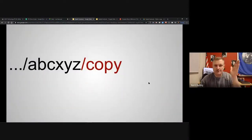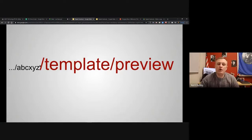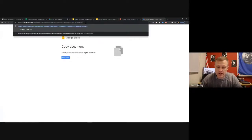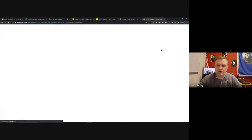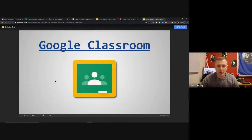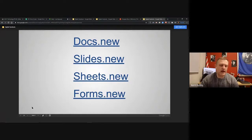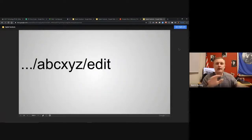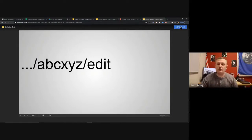Another option: instead of '/copy,' use '/template/preview' at the end of the URL. This is basically the same thing, but it shows you what you're actually getting first. Instead of saying 'Make a copy,' the button says 'Use Template' - but it's the same process. You can see the slideshow before deciding to copy it. Both options work; it just depends on whether you want a preview first.